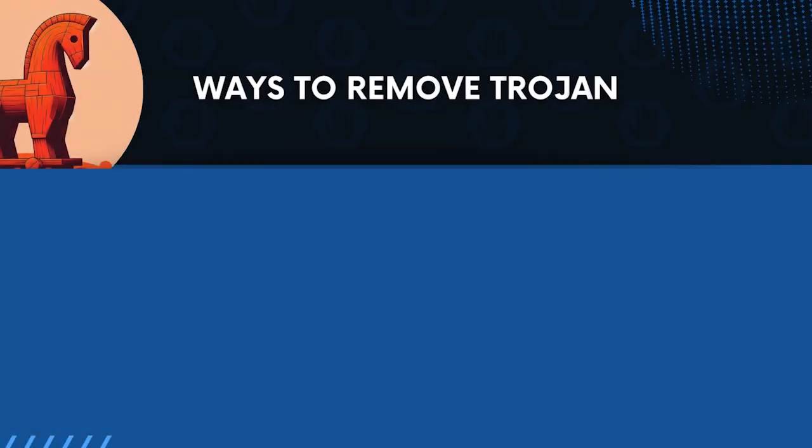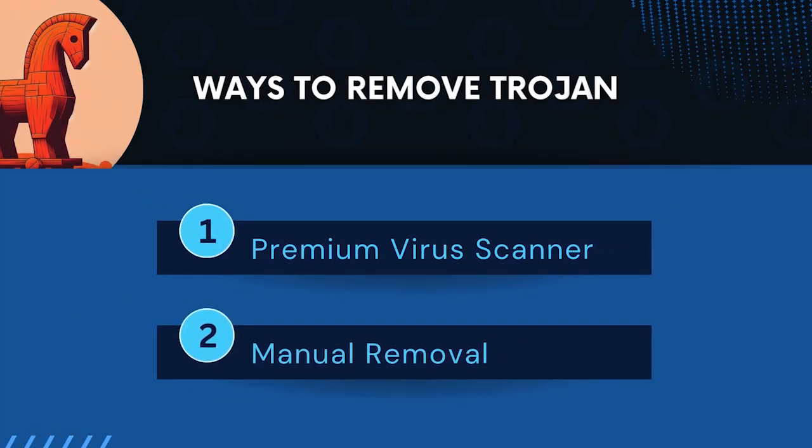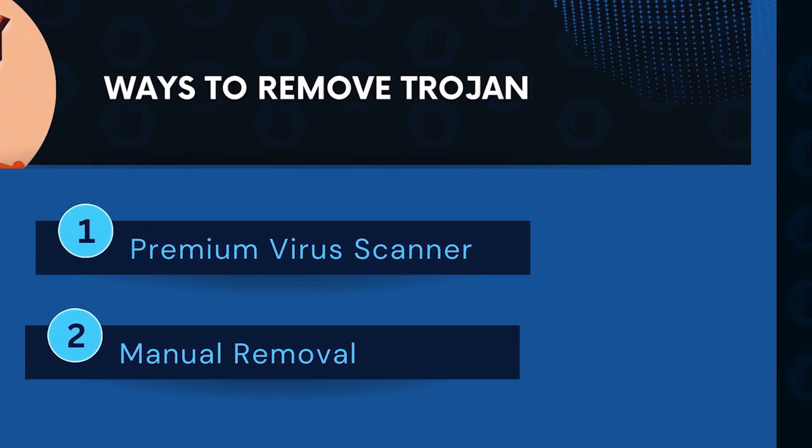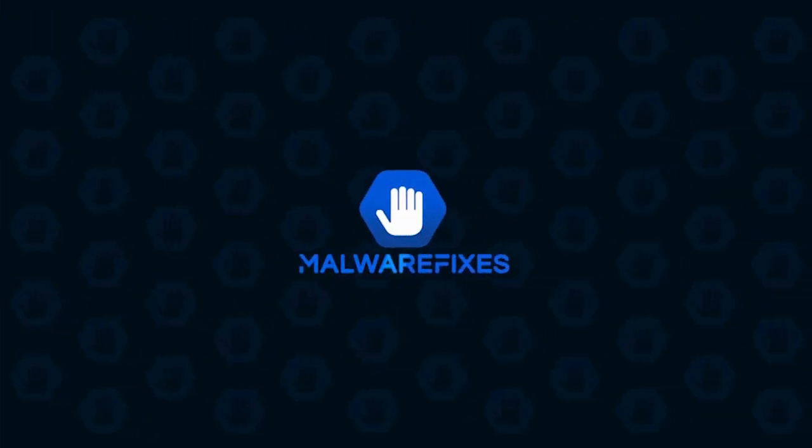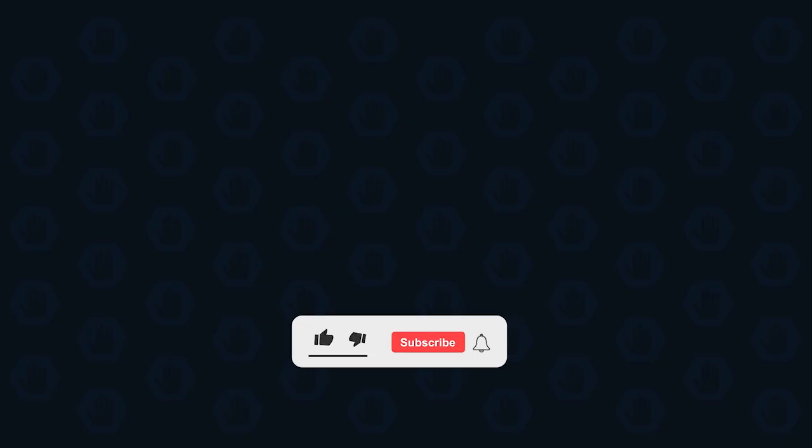In this video, we will discuss Trojan and our two ways to remove it from the computer. First, please subscribe to our channel to receive updates and the latest guides.